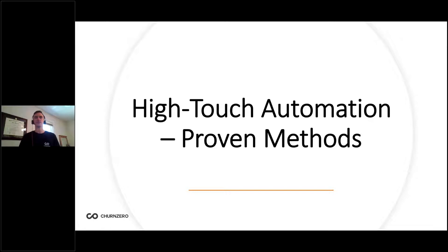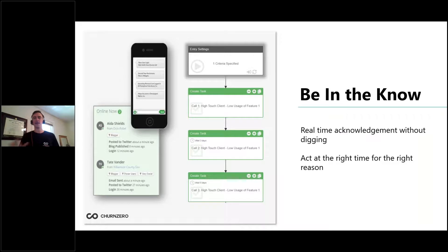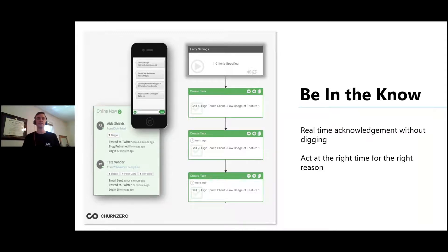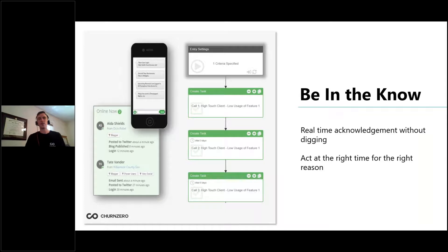I want to give you some actionable takeaways. One of the main reasons customer success as a profession was created — other than shifting to a subscription-driven world — was to be more proactive with customers rather than reactive. We came from a world of customer support where everything was reactive. In order to be more proactive, one key thing we need to know is anything good or bad that might need our attention right now. One example of how high touch teams are staying in the know is through the use of real-time alerts.